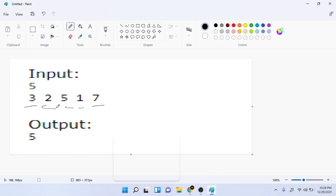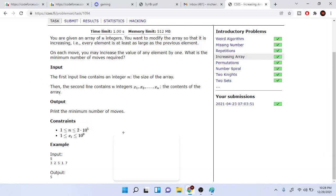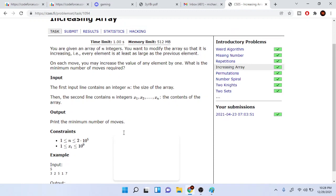What we want to do is we want to find the minimum number of moves to make this increasing. When they say increasing they don't actually mean like one is larger than the other one. They mean that every element is at least as large as the previous one.